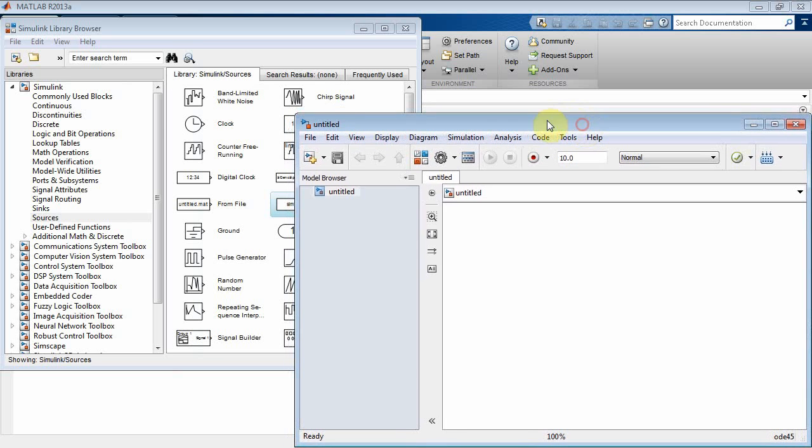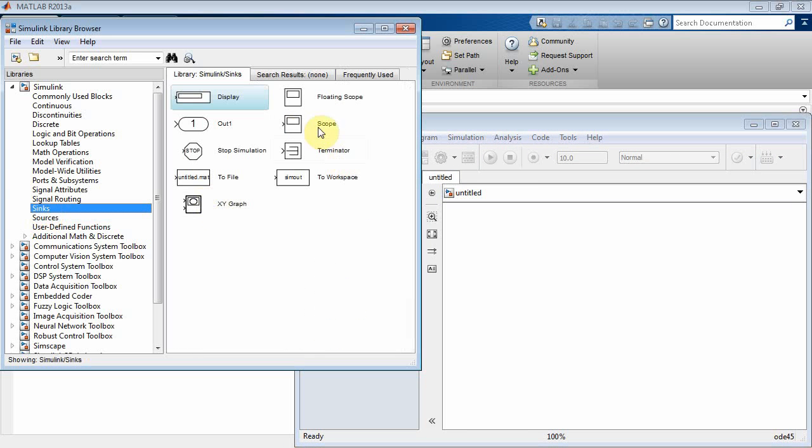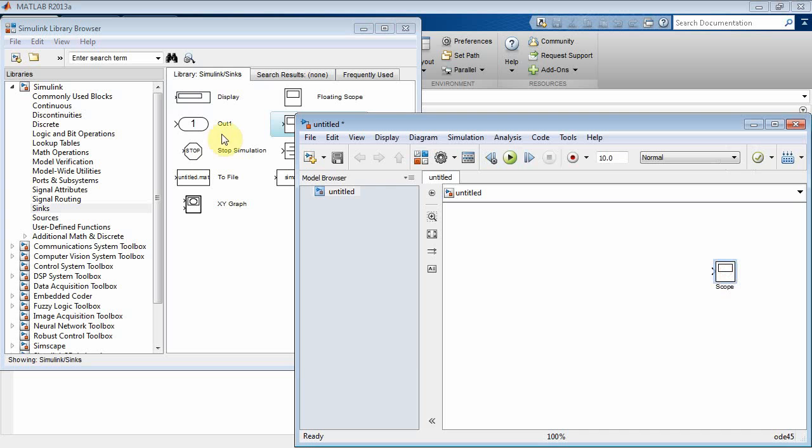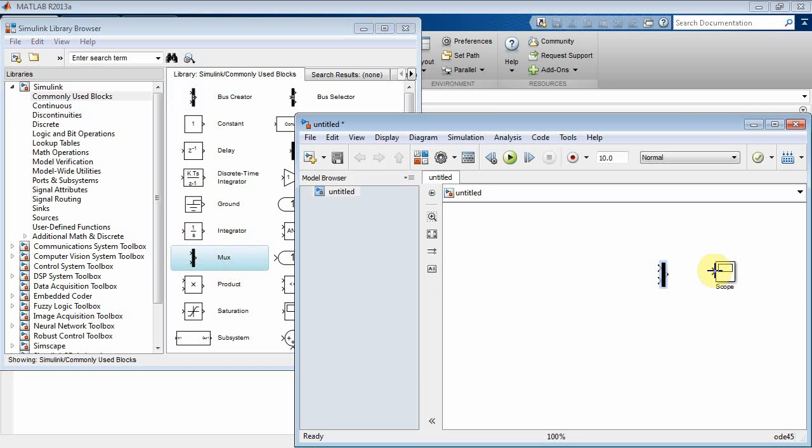What we're going to do here is go to Sinks and put a scope in there. Then we'll go to Commonly Used Blocks and put a MUX so I can get multiple signals on my scope. I'll connect the MUX to the scope.